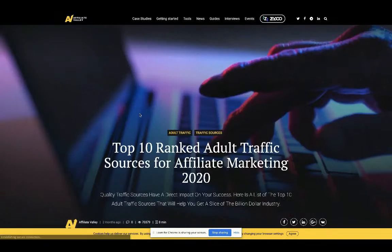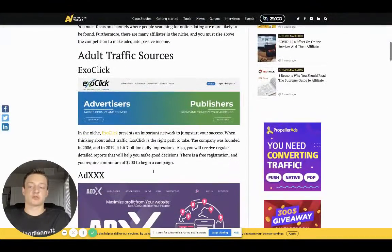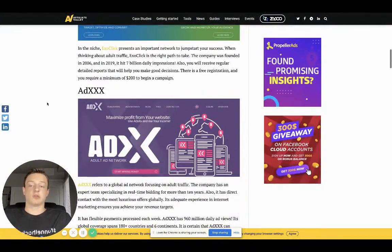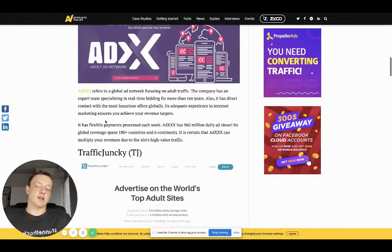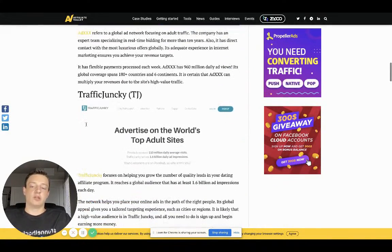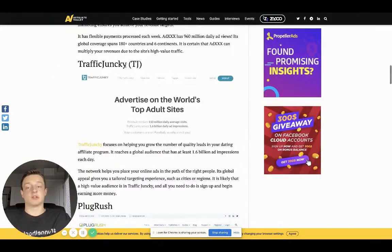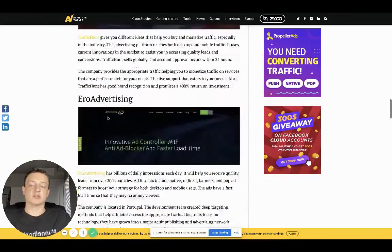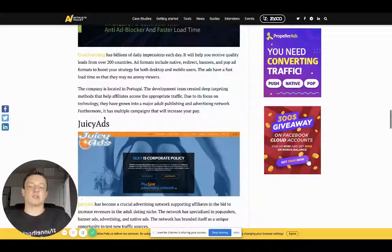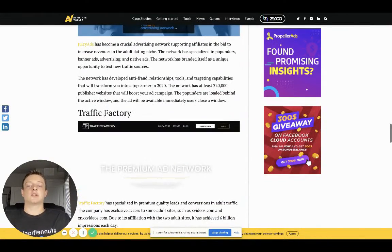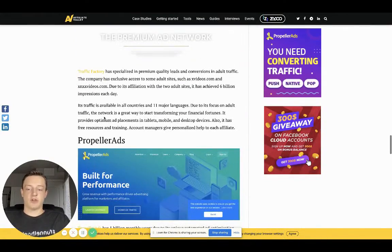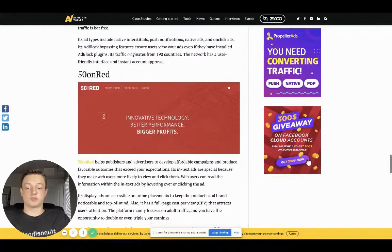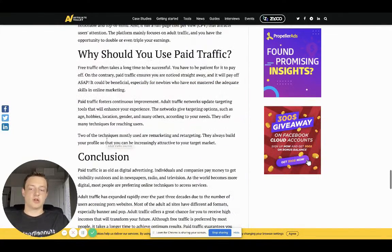We're going to go to the top ranked traffic sources here. Number one is ExoClick and I can definitely agree with that. Add XXX, I don't know about that one, I couldn't agree fully. Traffic Junkie definitely is up there, they didn't spell it right. Plug Rush, definitely next. Traffic Hunt, don't really recommend it. Air Advertising, I do recommend that. Juicy Ads, definitely recommend that. Traffic Factory, recommend that. Propeller Ads, 100% recommend it. Red on Red, not so much.